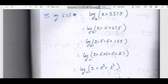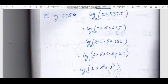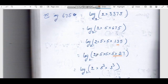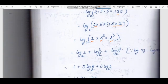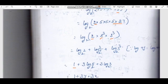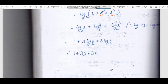Next: log 750 base 2. Log 750 equals log of 2 into 375, which is 2 into 5 into 75, that is 2 into 5 into 5 into 15, giving us 2 squared times 5 cubed times 3 cubed. Expanding: 2 log 2 base 2 plus 3 log 5 base 2 plus 3 log 3 base 2, which equals 2 plus 3y plus 3x.